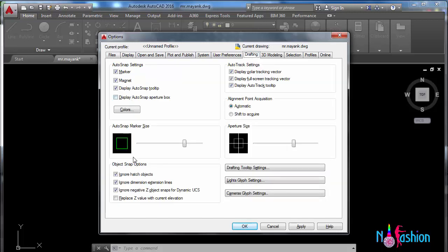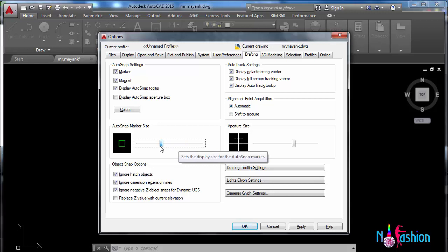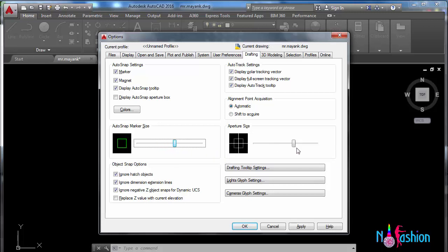Drafting - in case of drafting, here you can see this is the size of the cursor. You can make it small, or if you are compatible with the size, then you can make it large. And this is the aperture size, which again you can make small or large according to your choice.